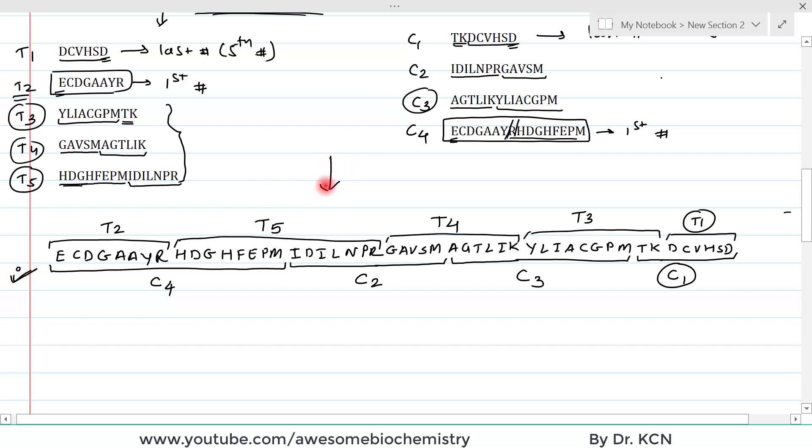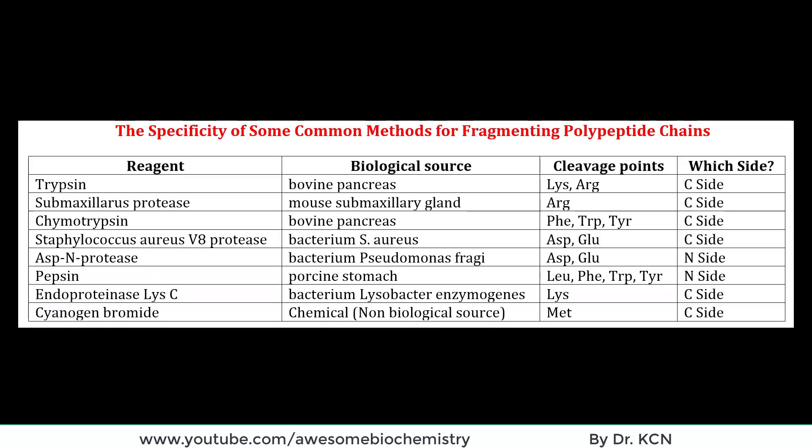In this example, we saw trypsin and cyanogen bromide as specific cleaving agents of the polypeptide chain. But remember, there are many more different reagents available which can specifically cleave a polypeptide chain. In this table, all the different reagents and chemicals are shown along with their specificity. I hope everything is clear in step 5 — limited cleavage of the peptide chain into overlapping smaller fragments. If you have any query or confusion, please write it in the comment section below.